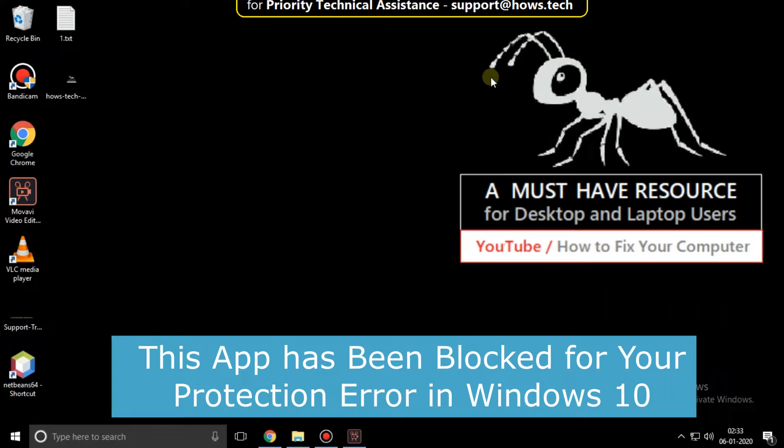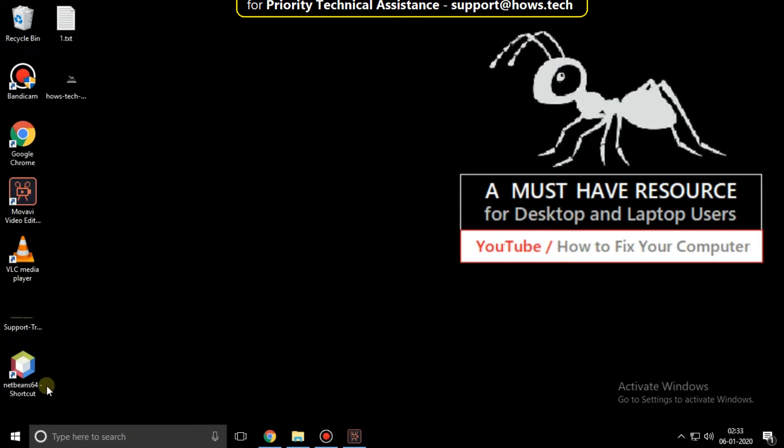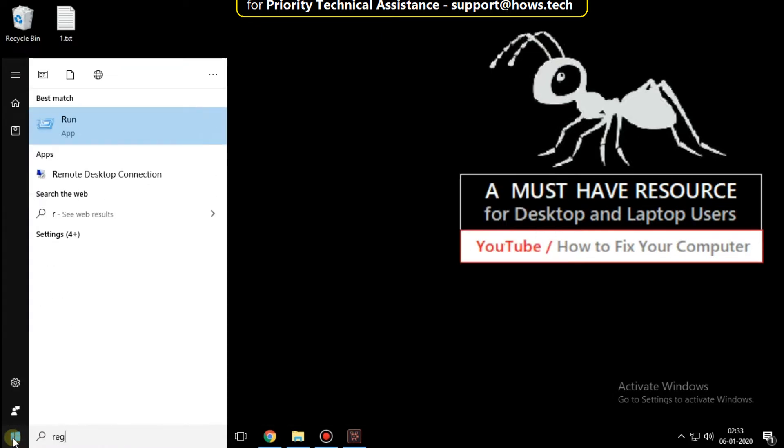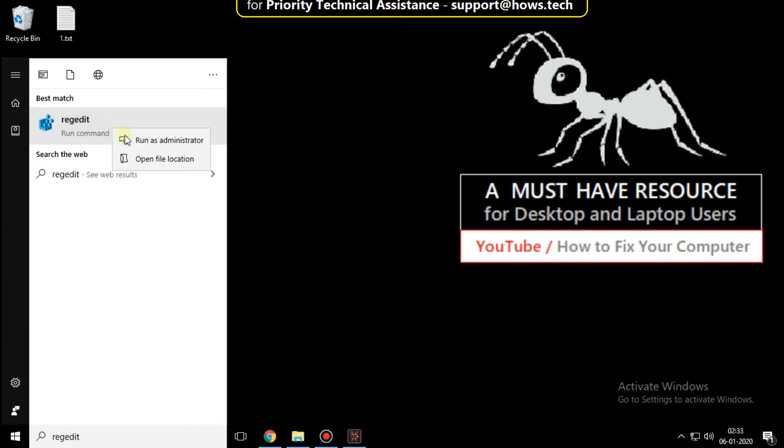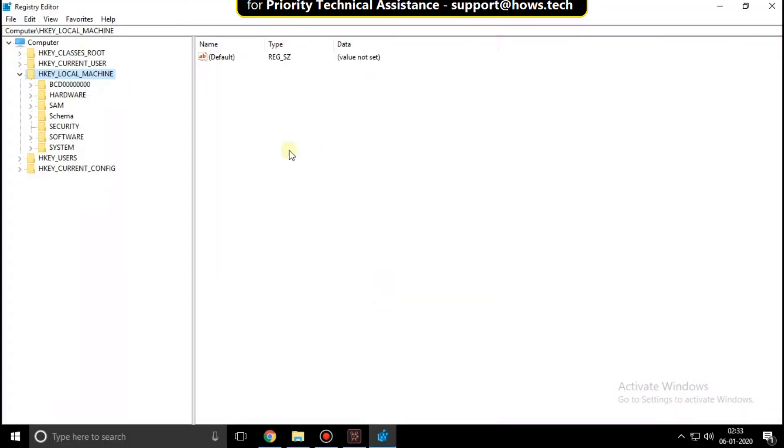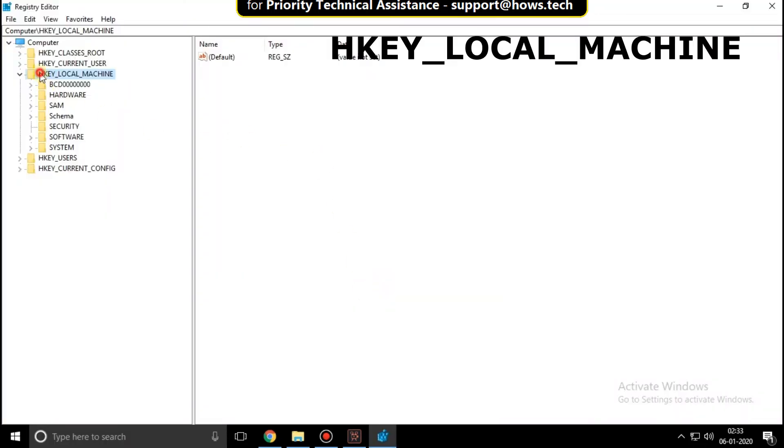It is going to be just a single step process to fix the app has been blocked for your protection error in Windows 10. Go to the start menu and type regedit. Right click here and select run as administrator, then expand.